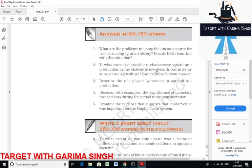The Mughal state encouraged peasants to cultivate a variety of crops which brought revenue, especially cotton and sugarcane. Cotton was mainly grown in vast areas spread across central India and the Deccan plateau, whereas in Bengal, sugarcane was mainly produced. Many varieties of cash crops such as oil seeds including mustard were also grown. An average peasant of that time grew both commercial and subsistence crops.